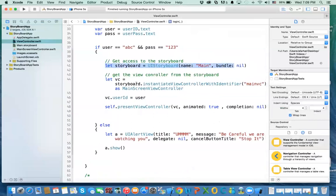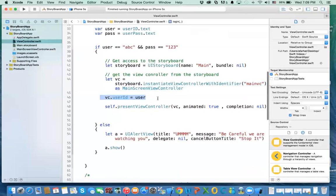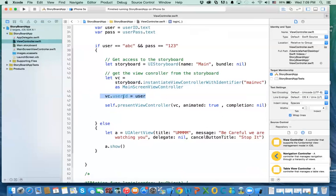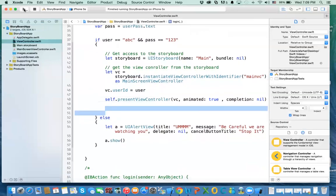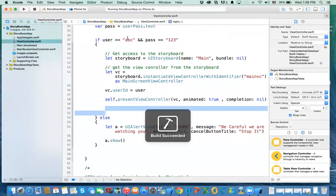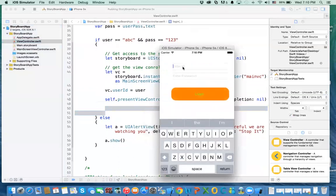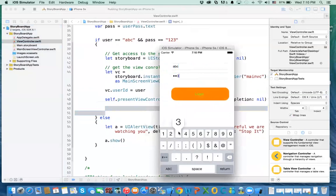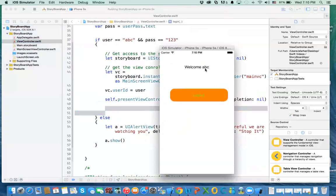That is all it takes. You get access to the storyboard, instantiate the view controller from the storyboard, set any values — and this is how we pass information without prepare-for-segue — and present the view controller. If I type in ABC and 123 and do login, I'll get that second view controller with ABC in it. That ABC came from the first view controller.